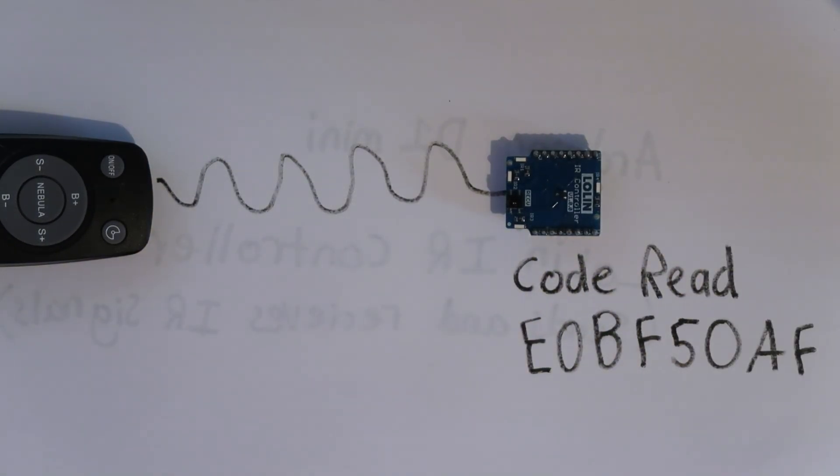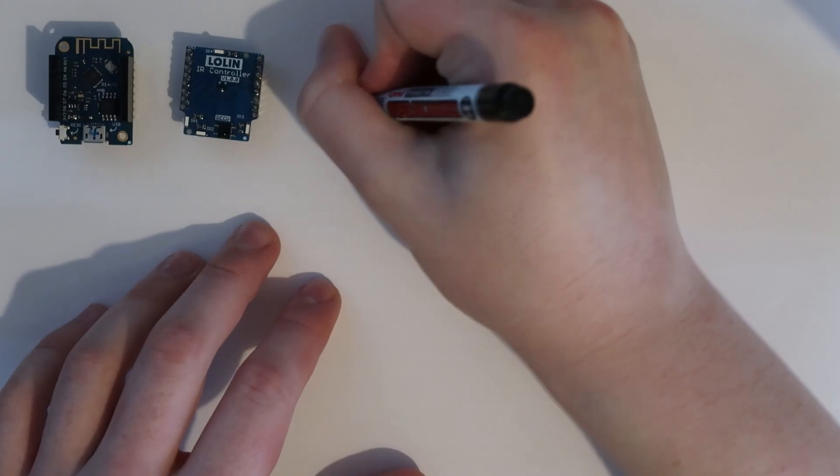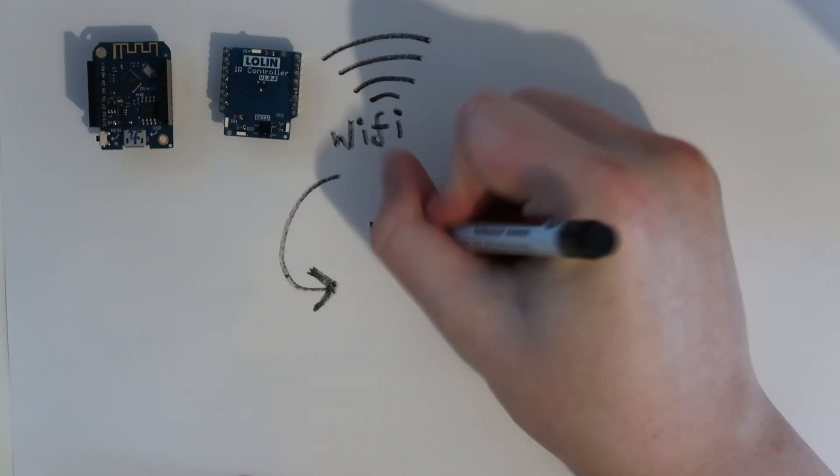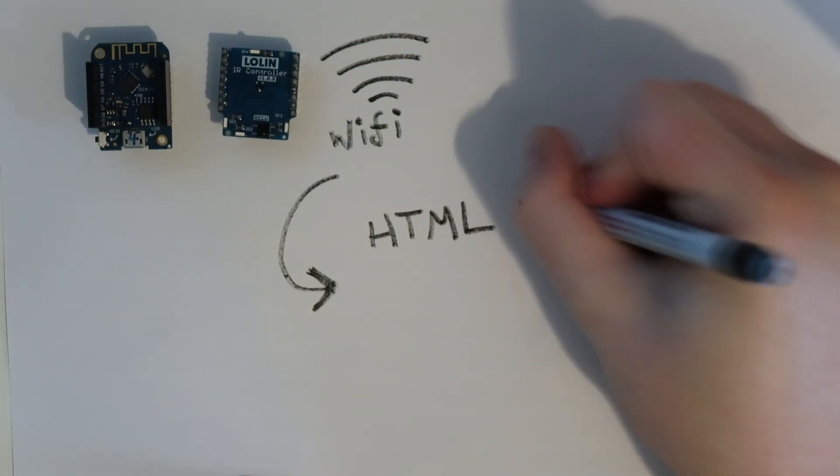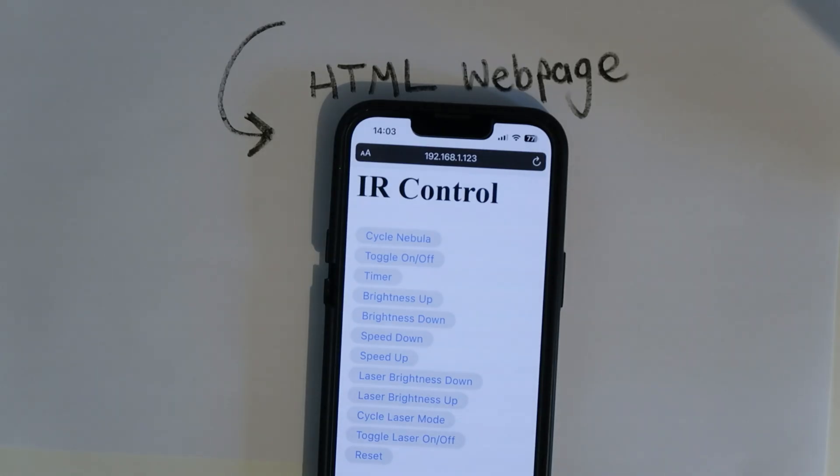When we have this code, we can write a script to send it whenever we want. As this Arduino supports Wi-Fi, we can program it to host a simple HTML website with buttons that trigger these codes to be sent out.